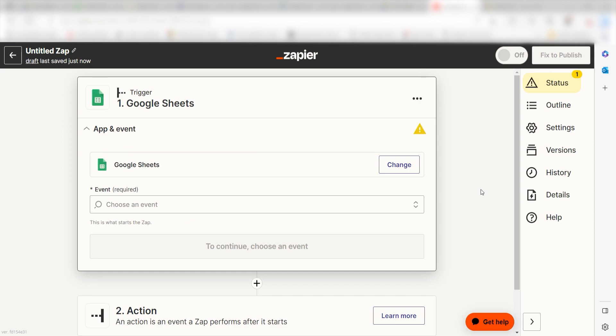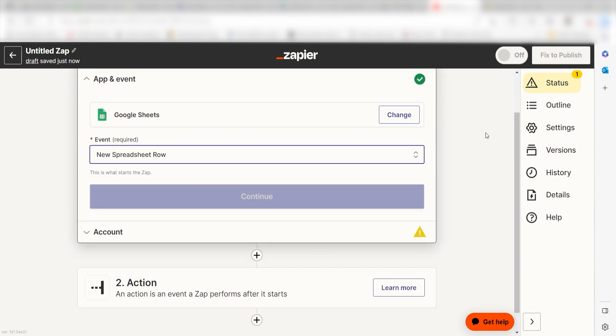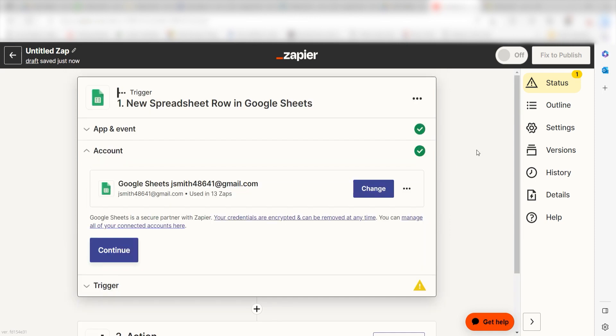The trigger screen will then pop up. I should click New Spreadsheet Row as my event and then click Continue. Setting this as the trigger means that anytime Sheets sees a new row is created, it's going to run this workflow.